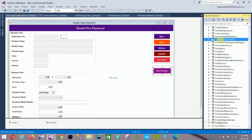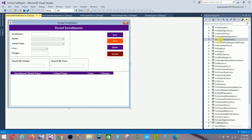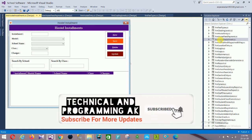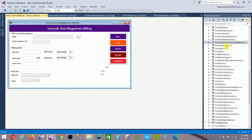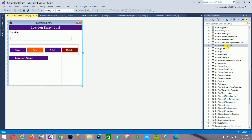Next is Hostel Installment with: installment details, hostel, school name, class, and charges. Then Journal and Magazine Billing with: title, subscription number, bill number, billing date, amount, amount paid, issue date, month, and year. Then Location Entry with: location field and controls New, Save, Update, Delete.